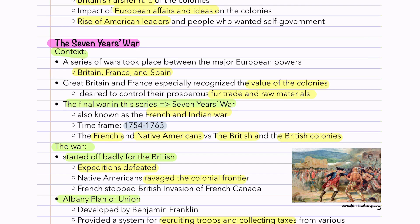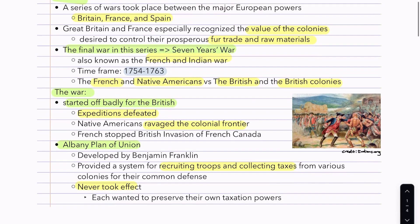The French were getting twitchy over English encroachment on their territory, and the English felt the same about French encroachment. In the Ohio River Valley, there was a fort which French colonists took over, and Washington barged in and told them to get out. The French came back with more soldiers and took it back from Washington, and that was basically the start of this massive conflict.